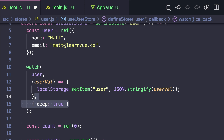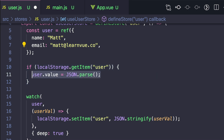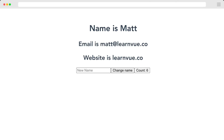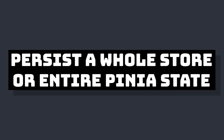Now that we're writing to local storage, right after we declare our user ref, let's say if localStorage.getItem('user') — meaning that we've already written something — we want to set user.value to JSON.parse of the value inside local storage. And that's all we have to do. Now if we go to our app, change our name, click our button a few times, when we hit reload our name will persist but our count won't.